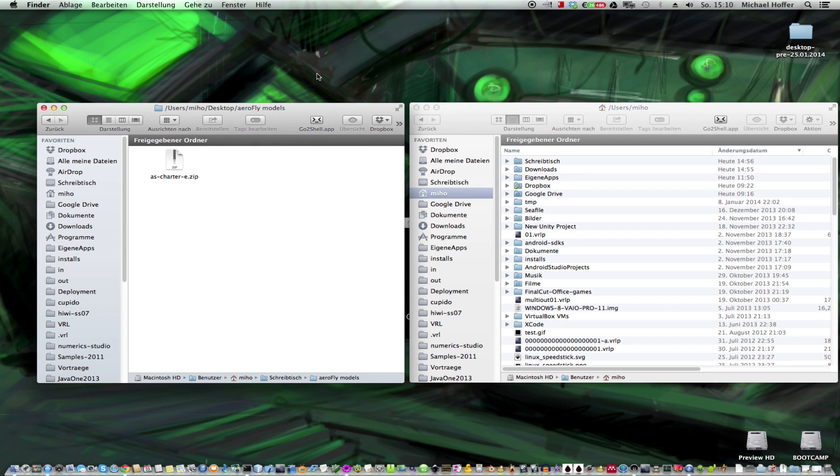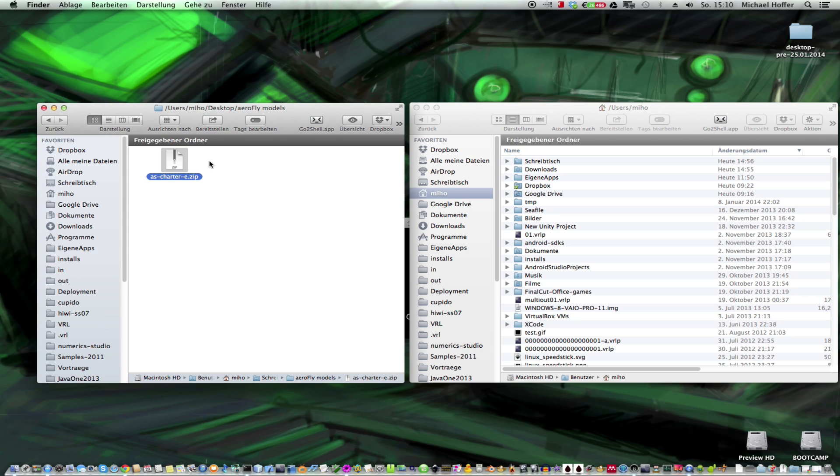I assume that you already downloaded the model you want to install, like this one here. And after that just open another Finder window.